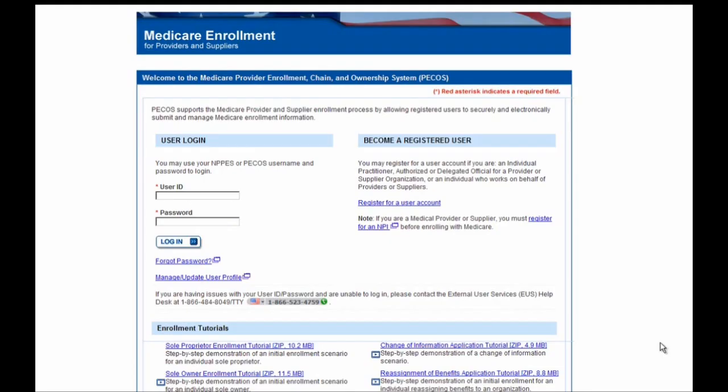In order to begin this application, we'll have to log into the PECOS homepage. To obtain your login credentials and find other helpful information regarding Medicare and the application process, please visit the PECOS homepage. Now I'm going to login and begin the application process by entering the user ID and password, then selecting the login button.